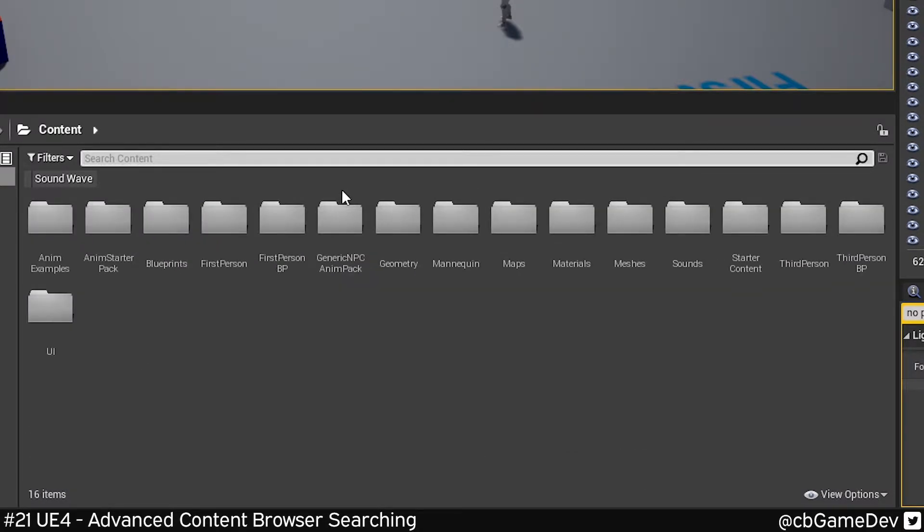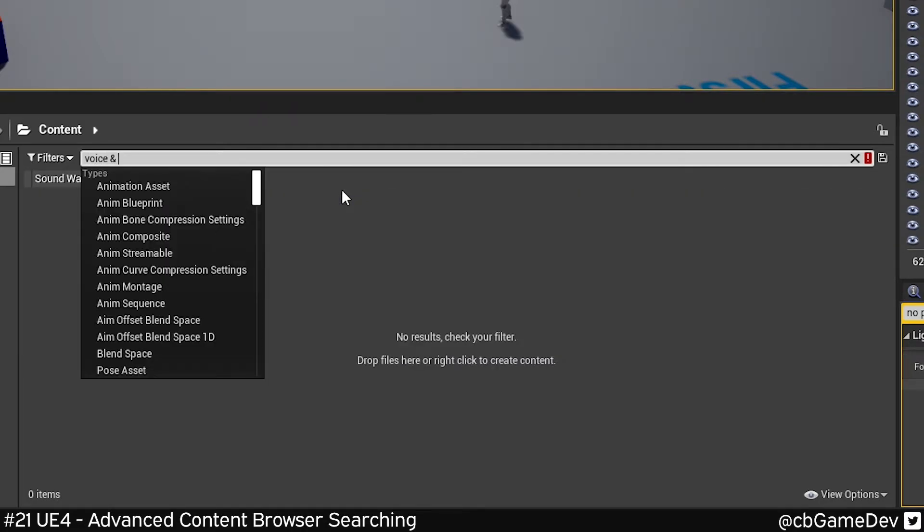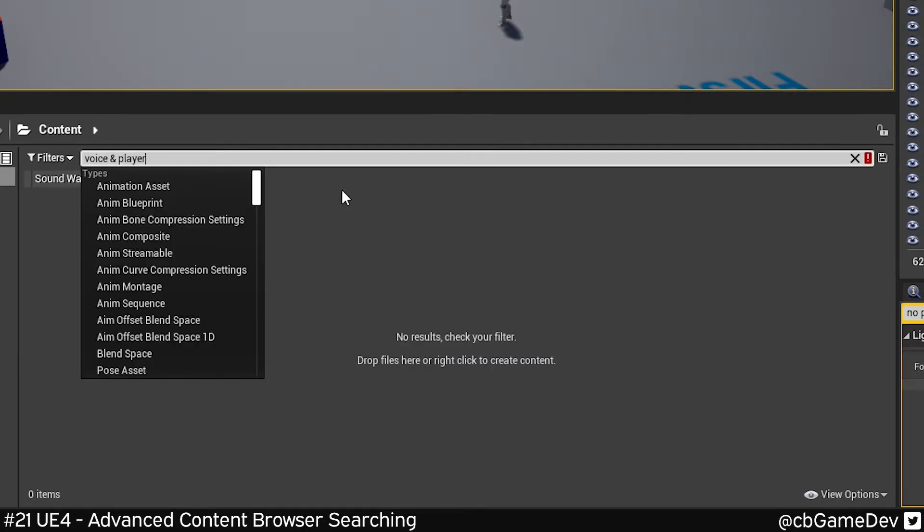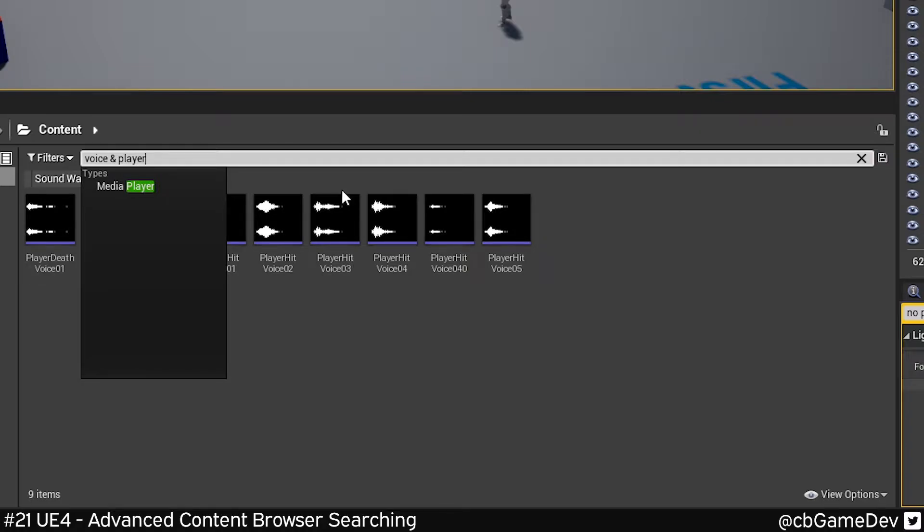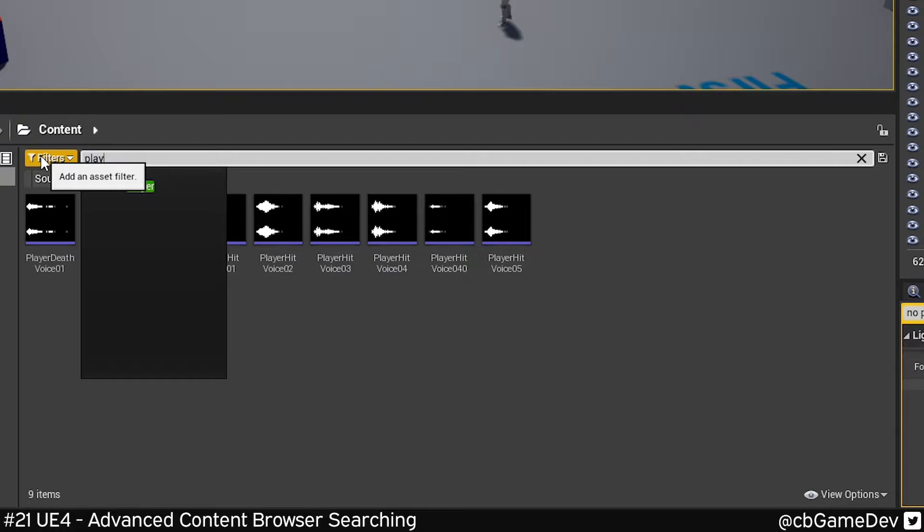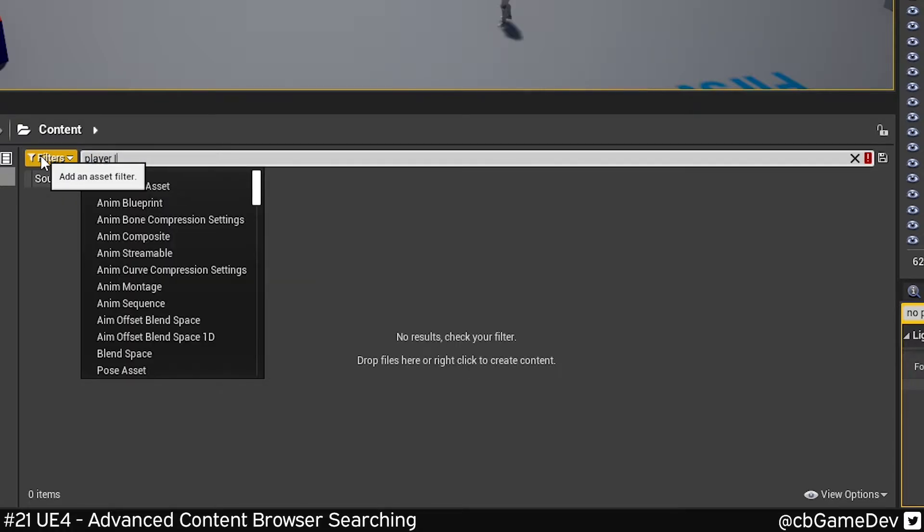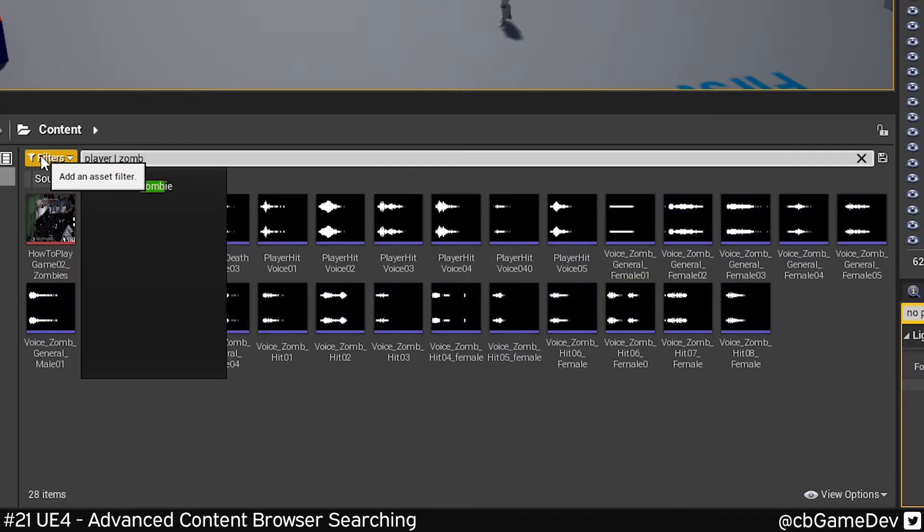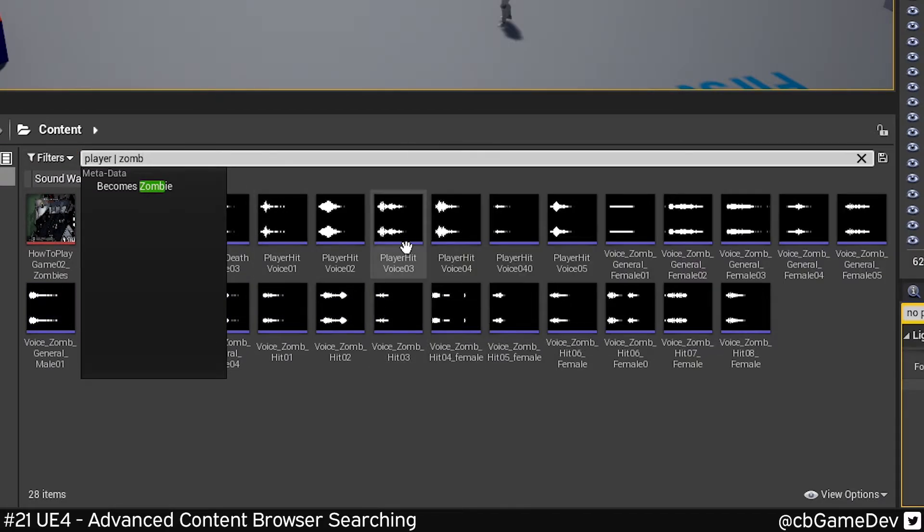Next up, I want to look for voice and player. That's going to show me anything that's a voice and a player. We can also do OR—so I could do player and then vertical line, which is next to the left shift, and zomb. That's going to give me anything called zomb and anything called player.